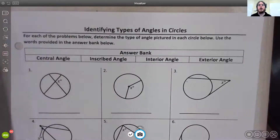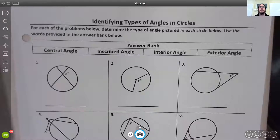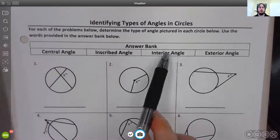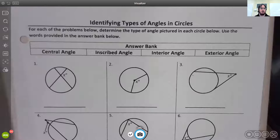Hello everyone, this is Mr. Millen, and I'm here with some example problems that we did in class on identifying types of angles in circles. We're going to determine the type of angle pictured in each circle below and use the words provided to describe them. The four different types are central, inscribed, interior, and exterior angles. We're also going to highlight the arcs associated with those angles — in some cases one arc, in some cases two.